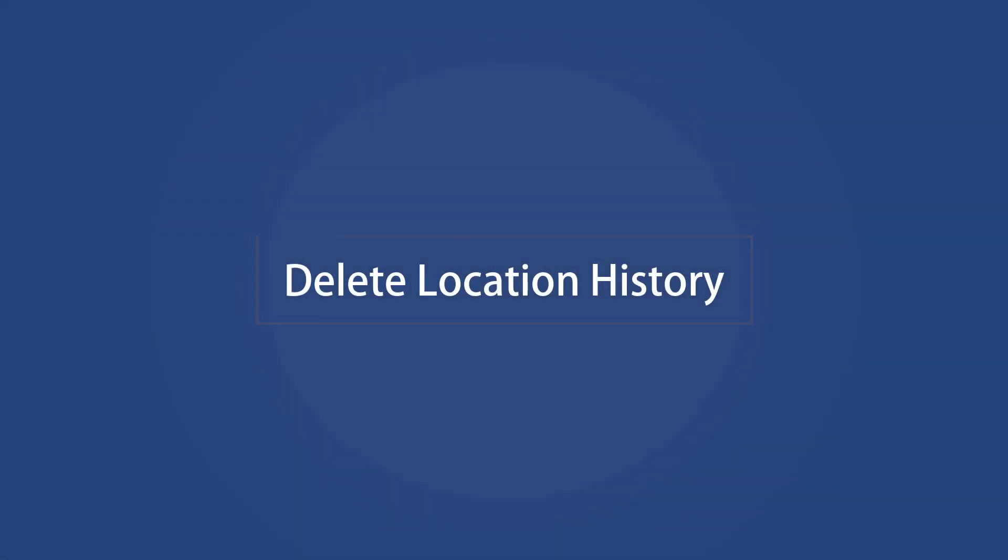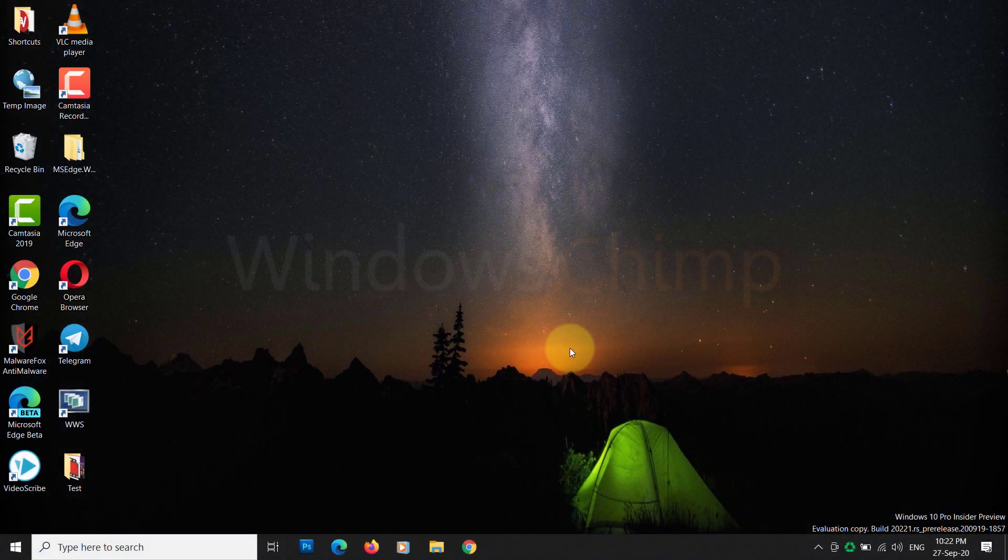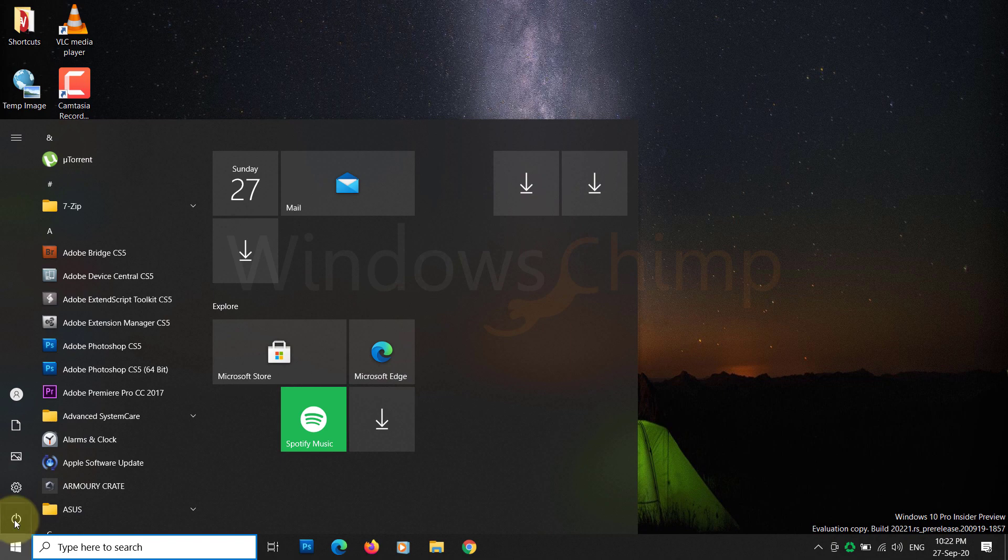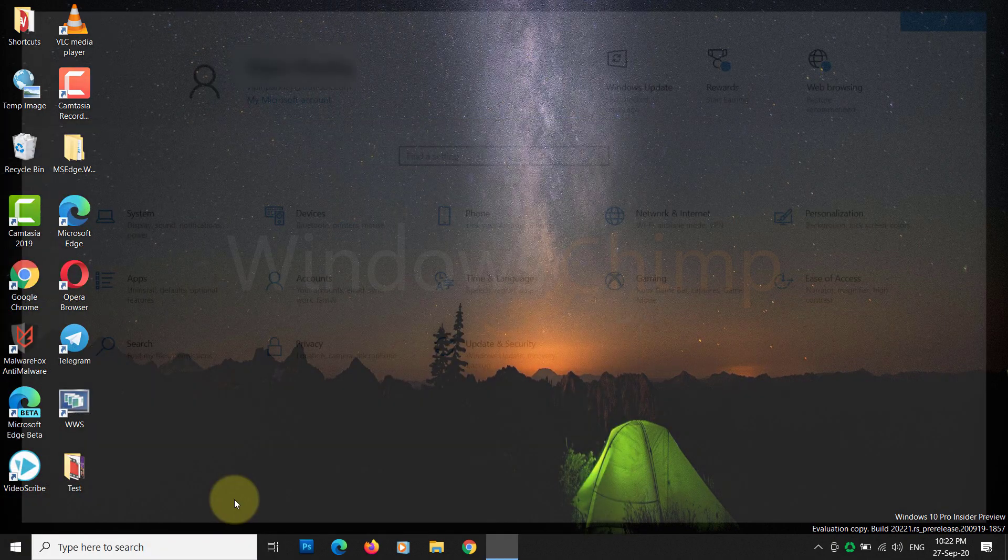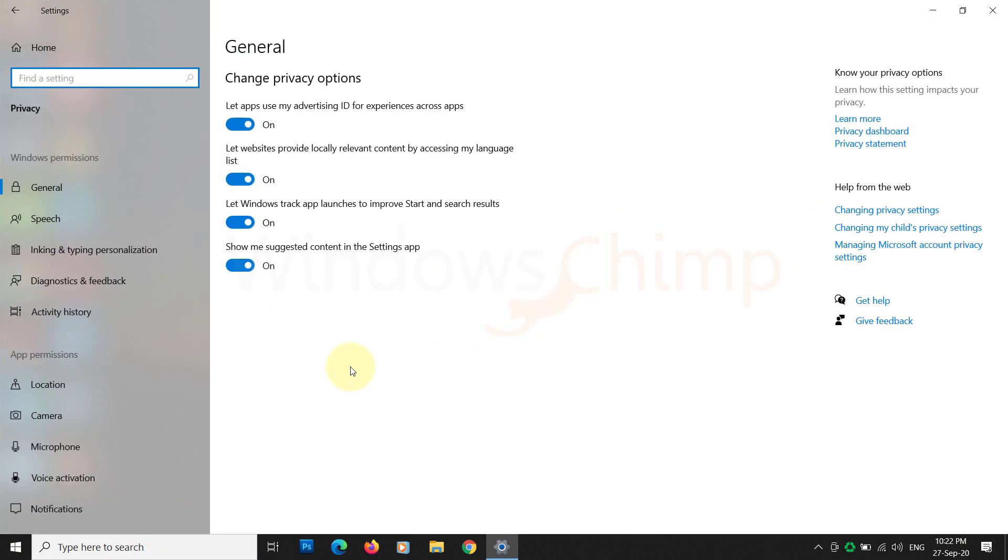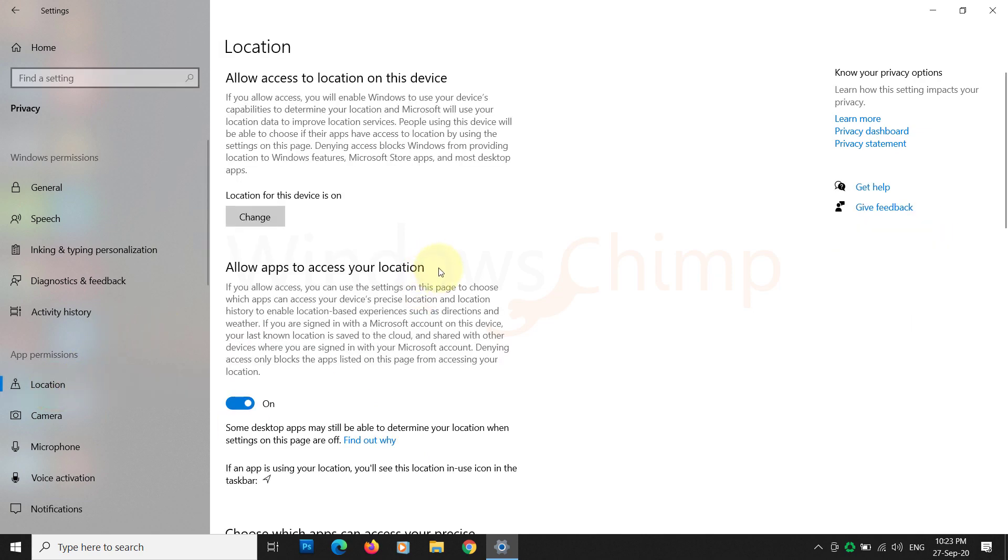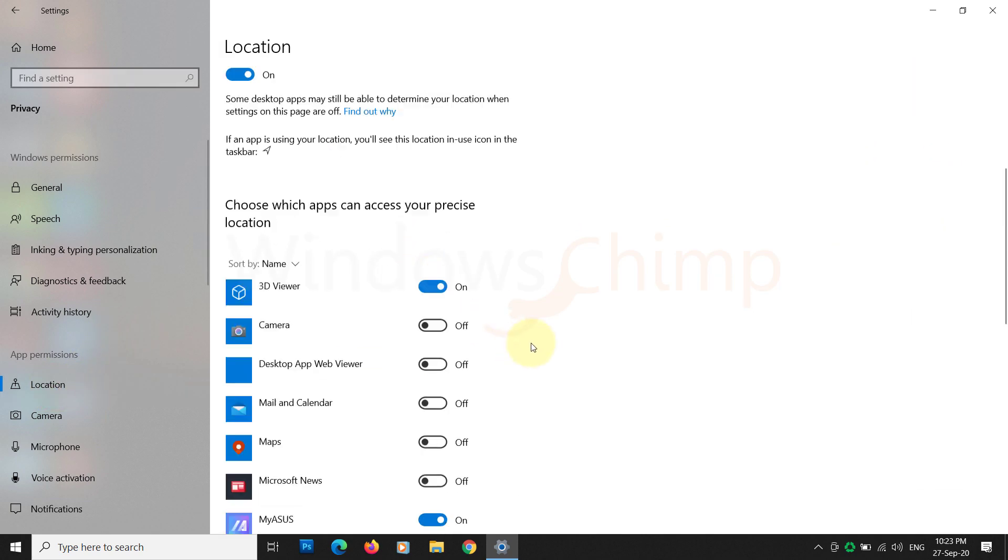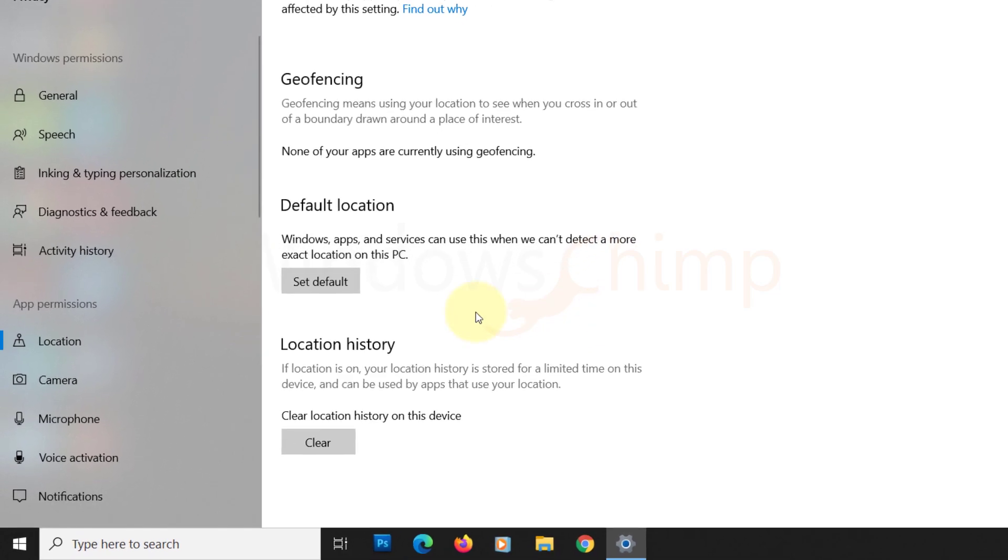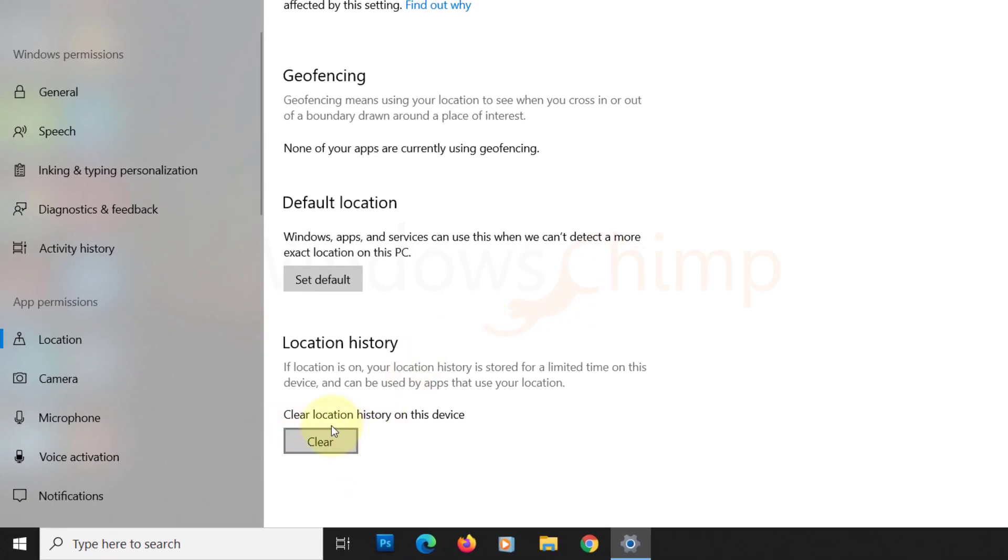Delete location history. In the next stage, we will clear the location history from the system. For that, open the Windows settings. Next, select Privacy. In the following window, from the left pane, click on Location. On the right side, scroll down and you will see the option to clear the location history. Click on it to finish the task.